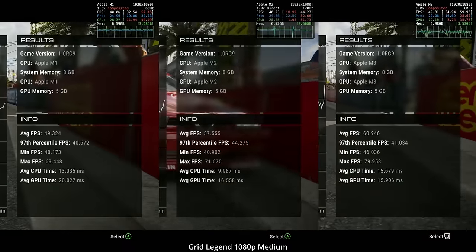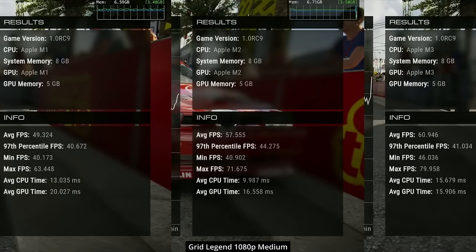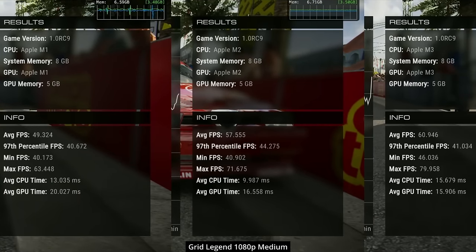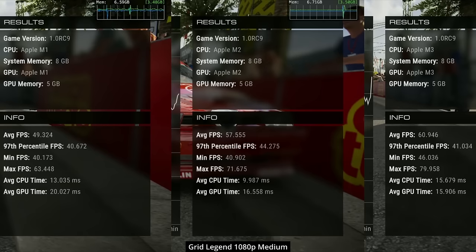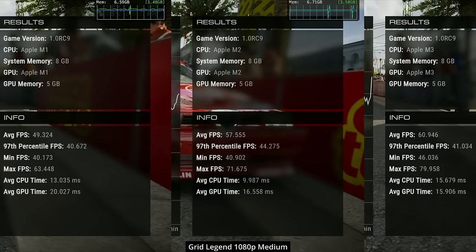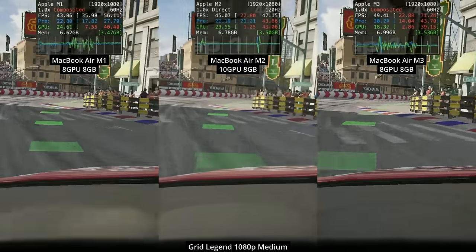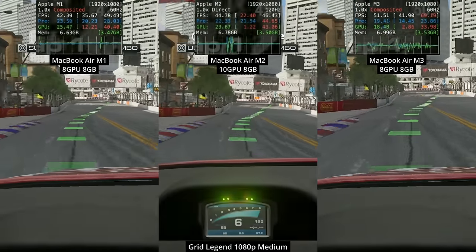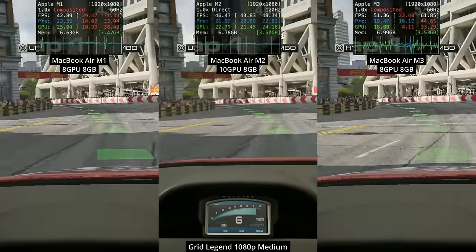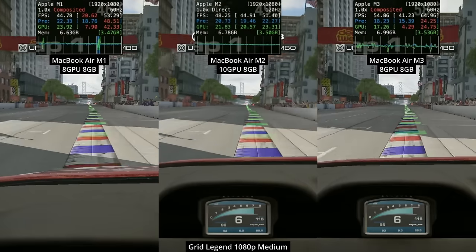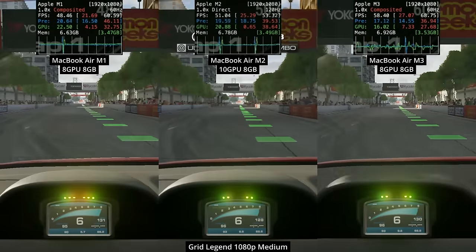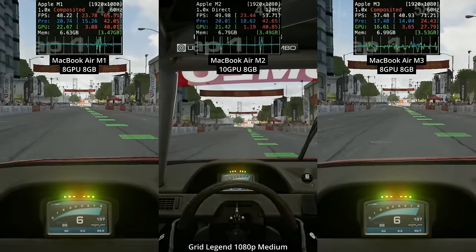The results show that the M1 is only getting an average of 49 FPS, whereas the M2 gets 57 and the M3 gets 60 FPS. Interestingly, with the M3 we're getting a higher minimum frame rate of 46 FPS versus the M2's 40. Even so, you're going to get very playable performance on the M1 MacBook Air. We are running this game at 1080p medium settings — if you turn it down to low, you're probably going to get about 60 FPS on the base M1.